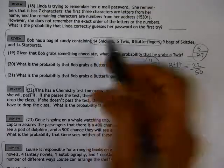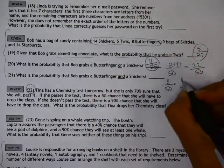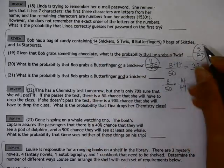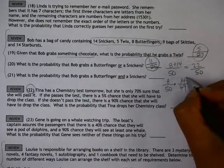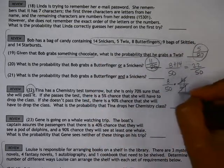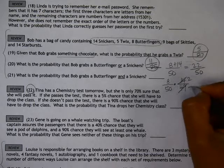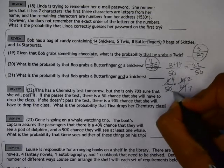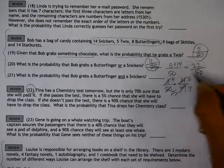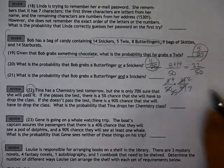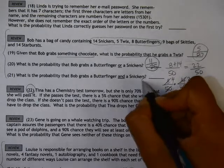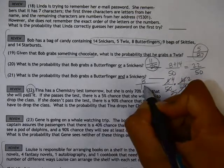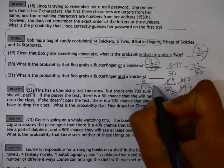And we still have 14 Snickers. So reducing this, that would be 2 sevenths times 4 over 25, giving us 8 over 175.